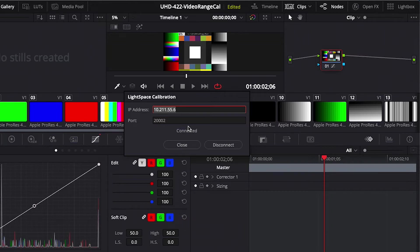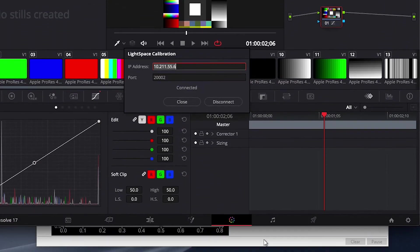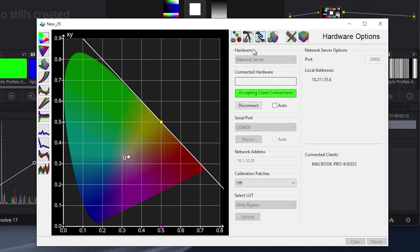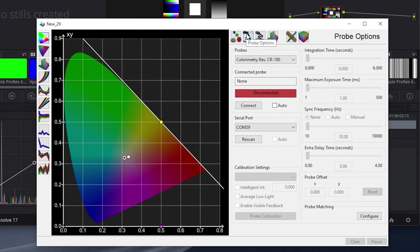Now that we have our TPG connected, we will connect our probe. To do this, we will click on the Probe Options tab. We've selected CR100 in the Probes drop-down, as we will be using the Color Imagery Research CR100 for calibration.